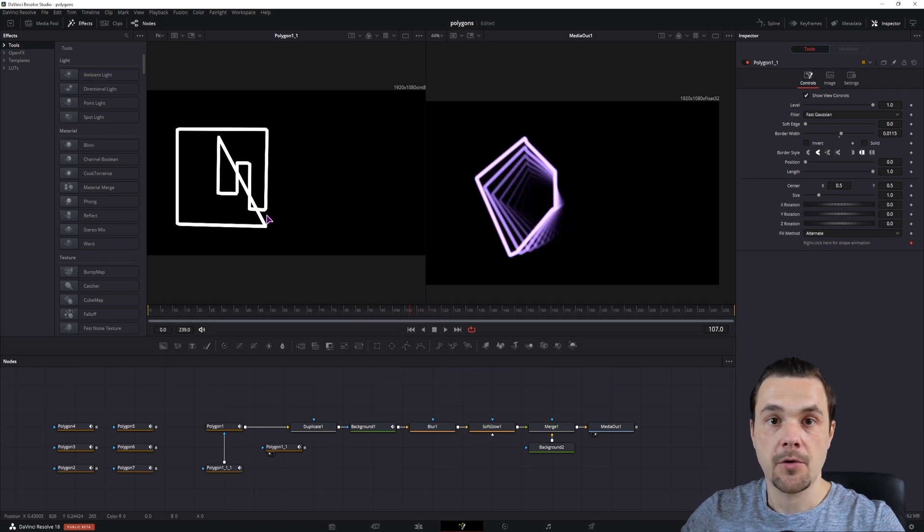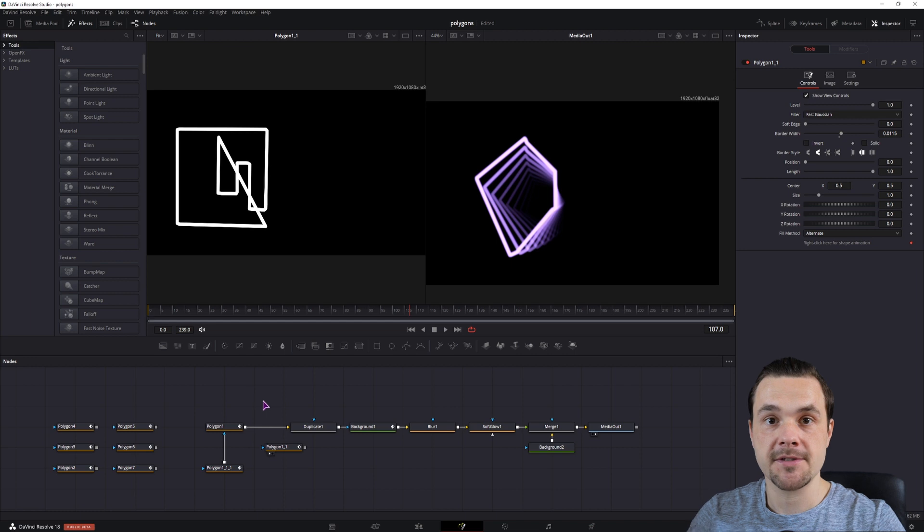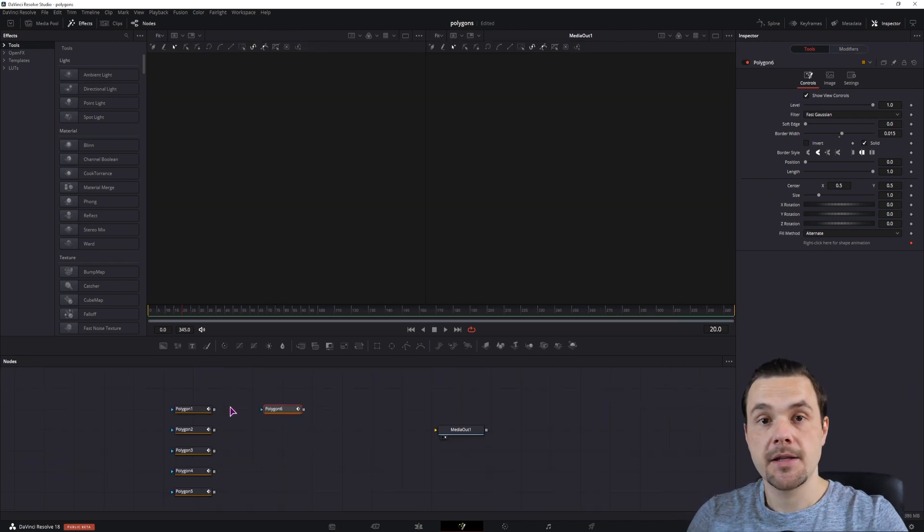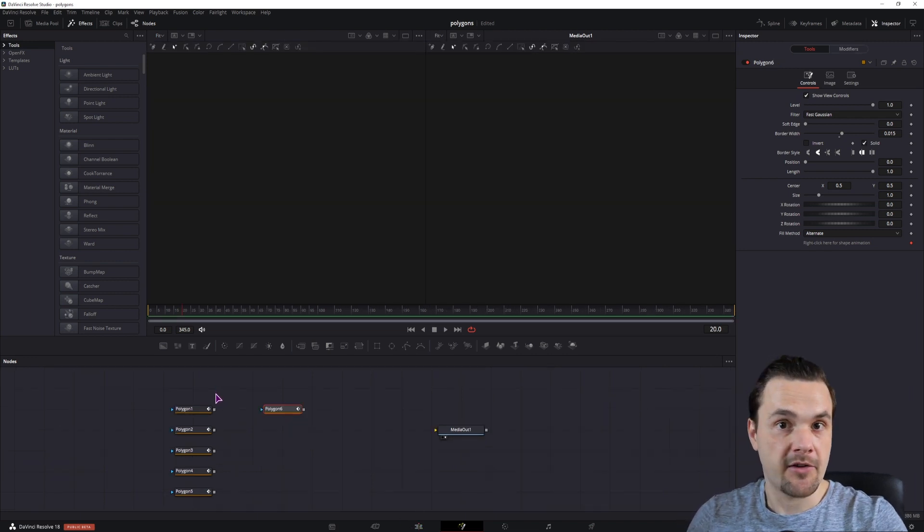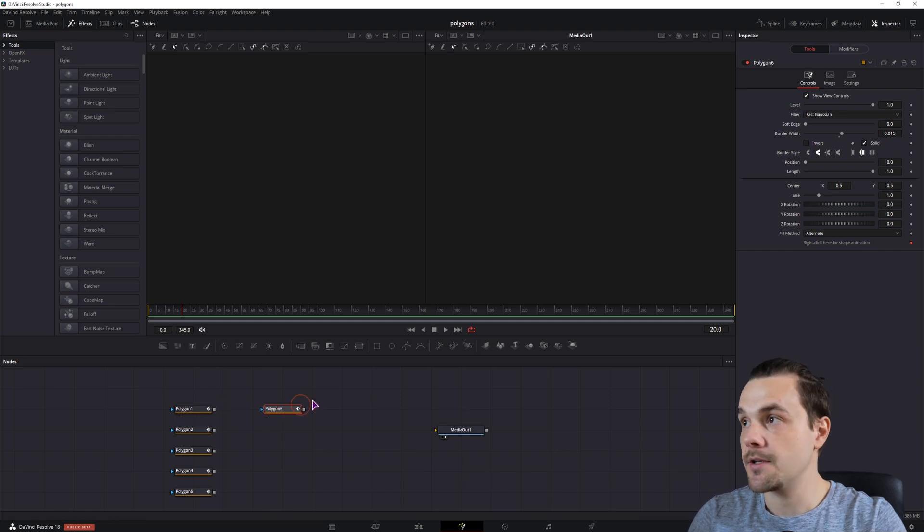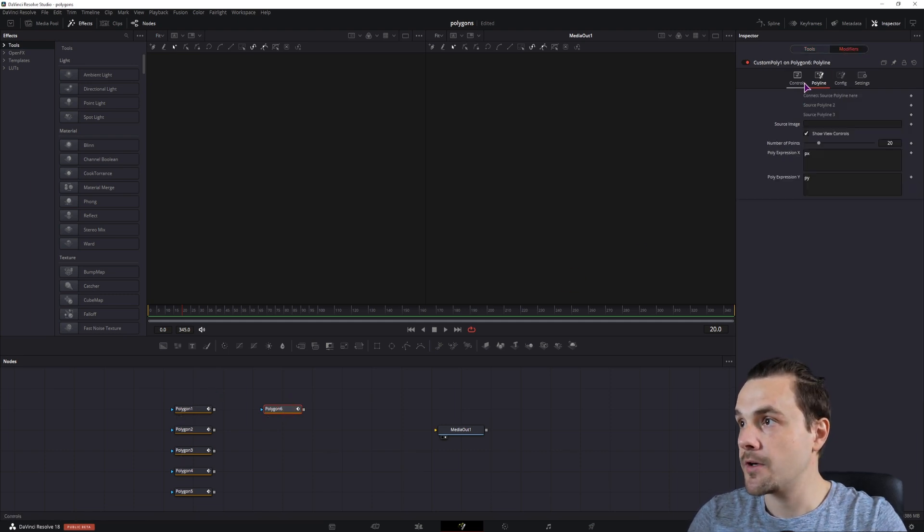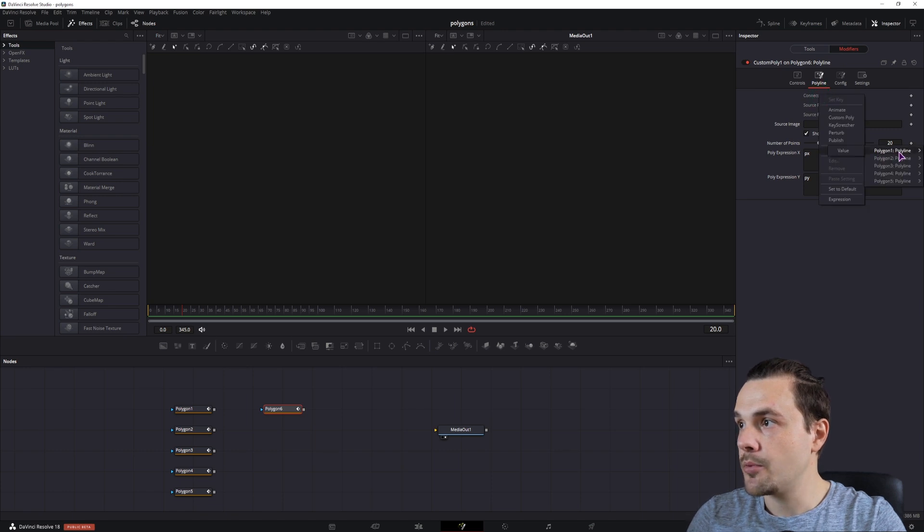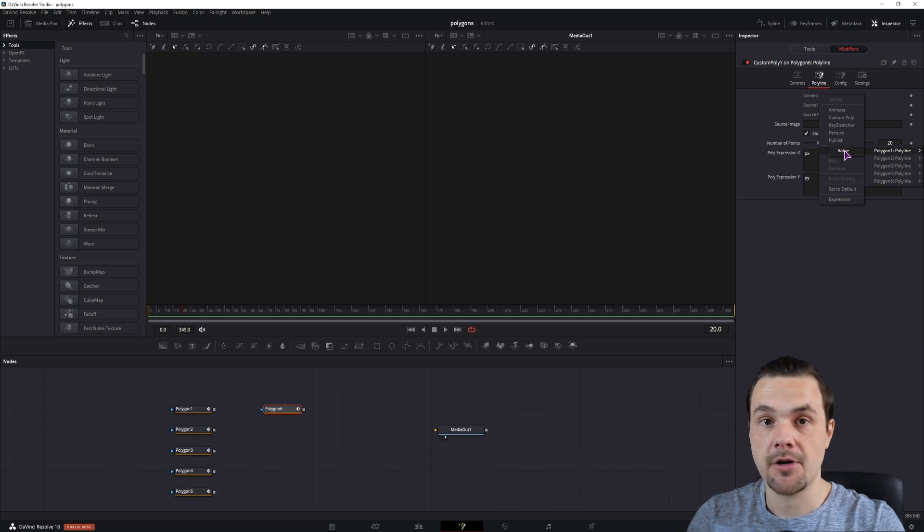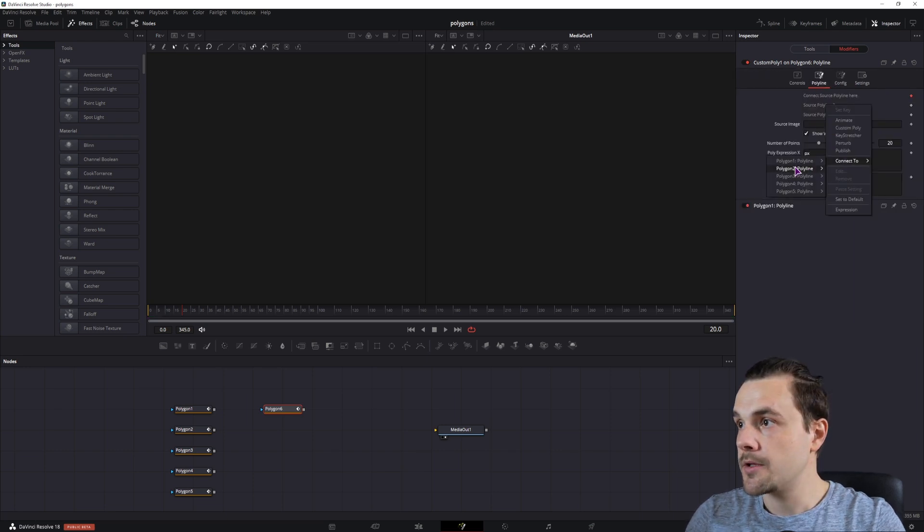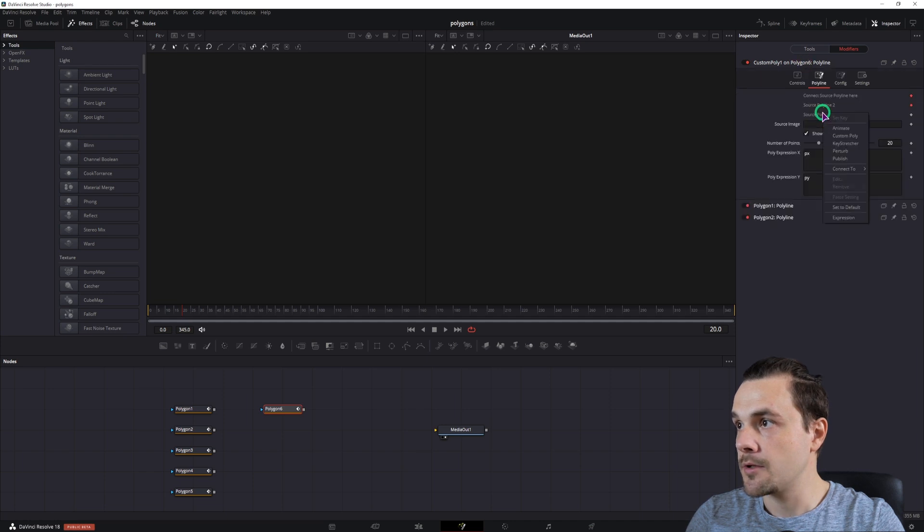So if you want to have open polygons, you also have to set the source polygon to be open. In this case, I'll just go in the order that I've made the polygons, so one, two and three, select polygon six, go to the modifiers, right-click, connect to, polygon, polyline, value. If you didn't publish the polygon, you won't have this option available. Connect it to the second one, and lastly we'll connect it to the third one.